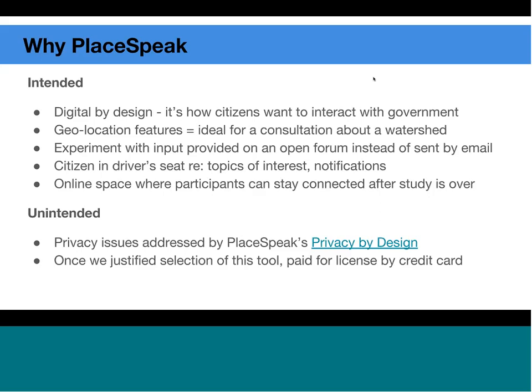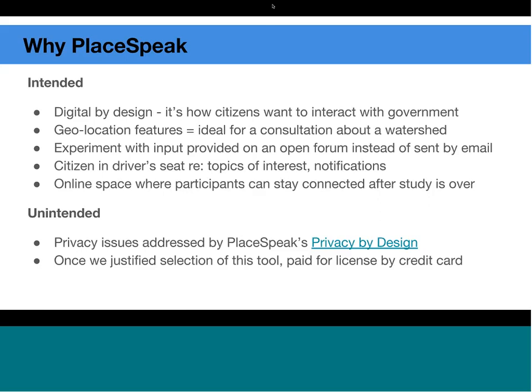Typically in government consultations, what happens is a site goes up, a document is presented, and citizens are invited to send their input to an email address. We really wanted to try something different. One of the things that appealed to us about PlaceSpeak was that citizens' contributions were all done in an open space on the site. The Government of Canada has released principles of public engagement that include open and transparent as one of the key drivers, so we felt this was a good feature.